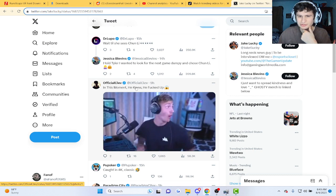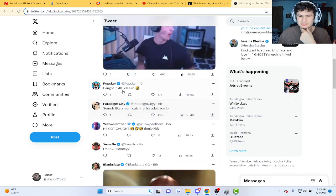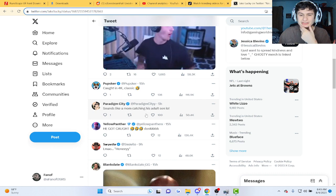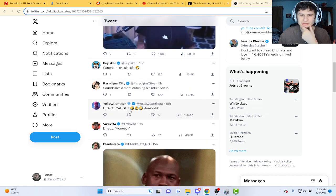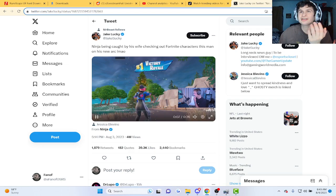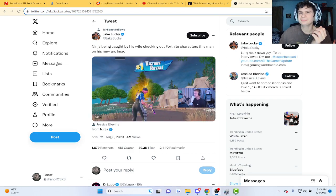This moment he knew he messed up. Caught in 4K. Sounds like a mom catching her adult son. He got caught. Hey, they hugged it out. They hugged it out, okay.